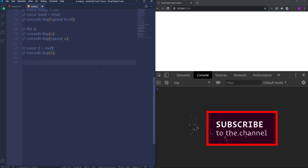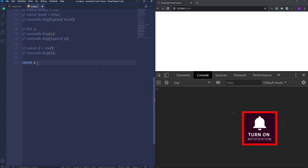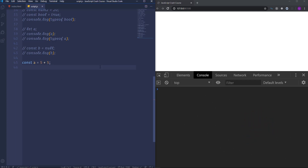I'm going to create variable a and then assign to it 5 plus 5. Let's run it to the console. So as you can see we have 10. So how does the JavaScript engine know that it has to add these numbers? The reason is that there is already a built-in function which is automatically called when the JavaScript engine sees the plus sign. Then it adds the numbers and gives us the result.